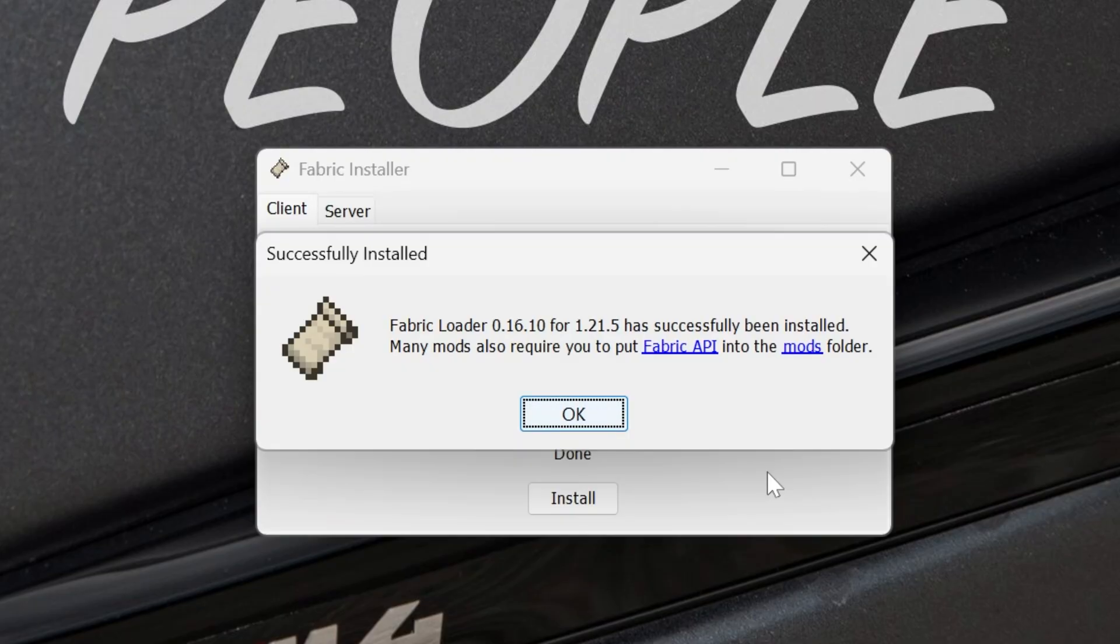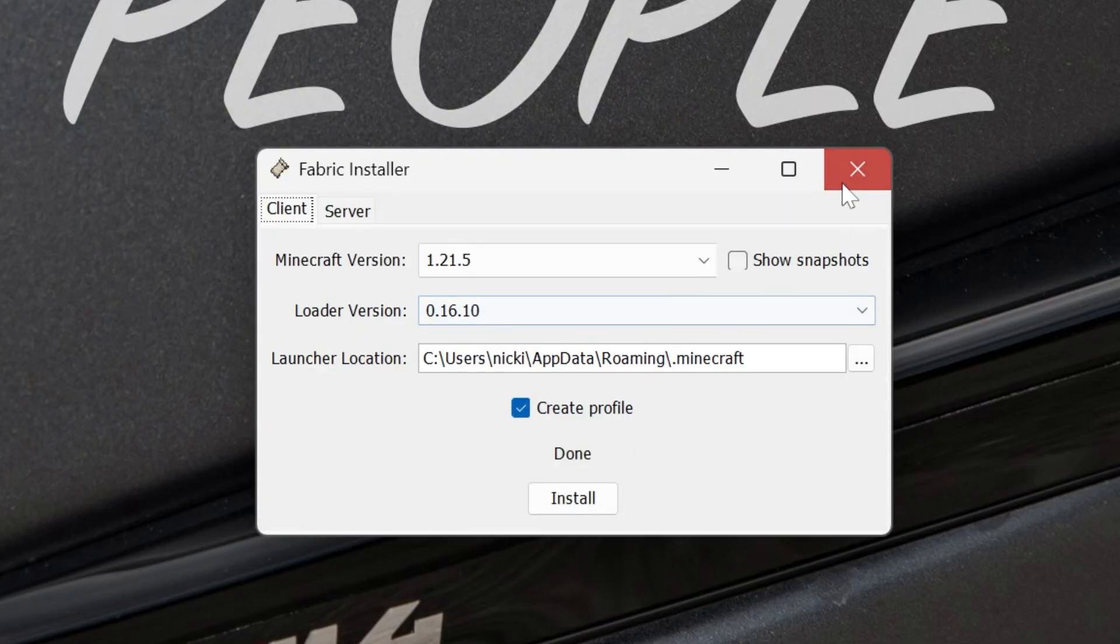Luckily, you just have to open it up to the main menu. So just go into the Minecraft launcher, click play, open Minecraft 1.21.5 to the main menu, close out of it, and then you'll be able to install Fabric here. Click OK.